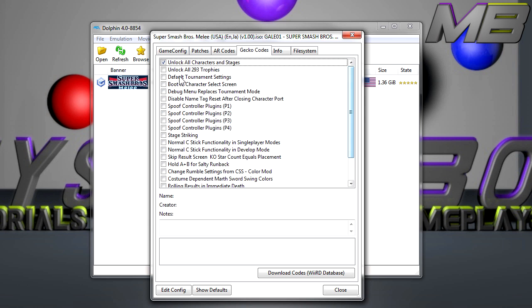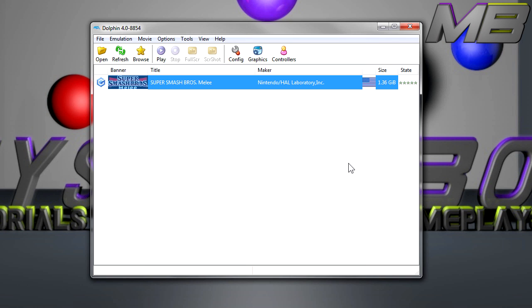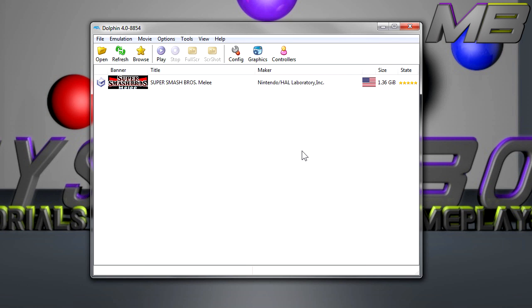Some people like to unlock the trophies. I didn't do that just in case I want to do it in the future or whatever. But basically this is the only one you need to check and then you get all the stages as well as all the characters.